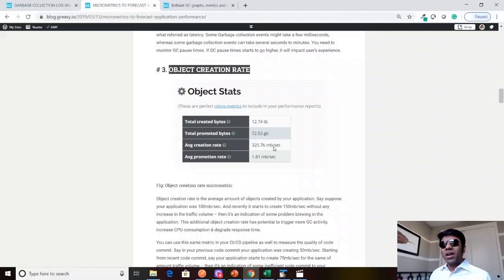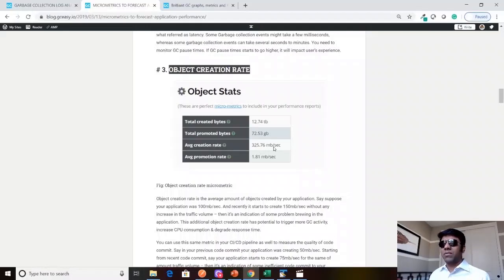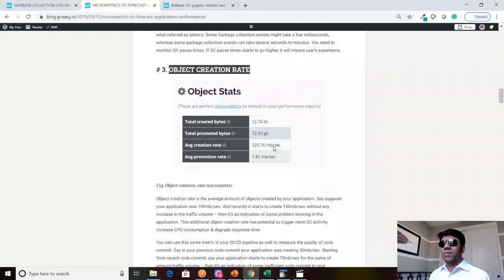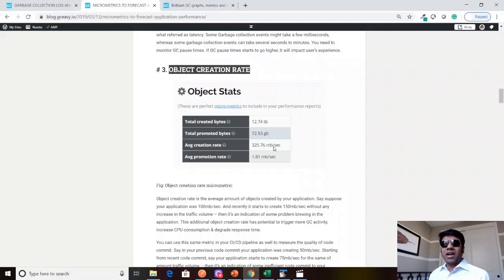A lot of times in your test labs or performance testing environment, people look only at the macro metrics. What is my CPU utilization? What is my memory utilization? What is my average response time? These are the metrics they look at.